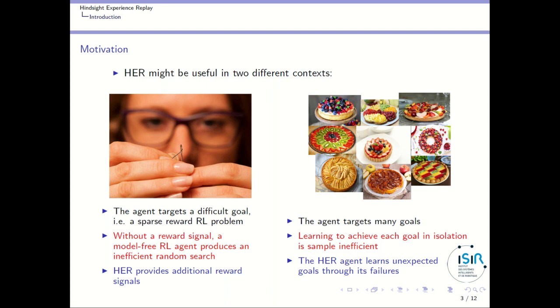In that particular context, Hindsight Experience Replay will provide additional reward signals. The other case where it can help is where the agent is targeting many goals at the same time — the multi-task or multi-goal context, which is a lot studied at the moment.